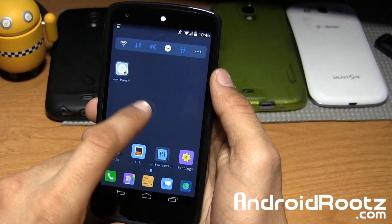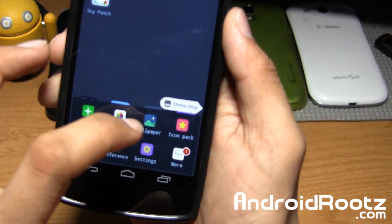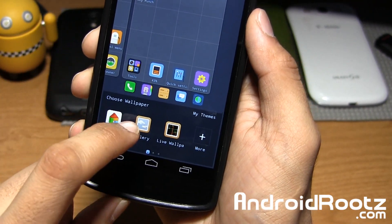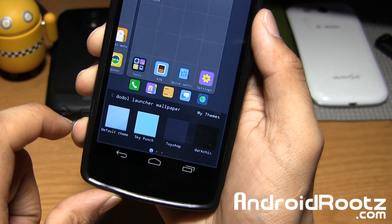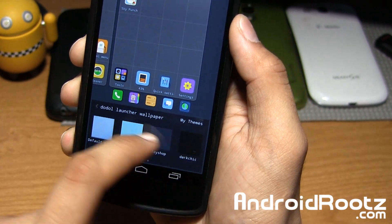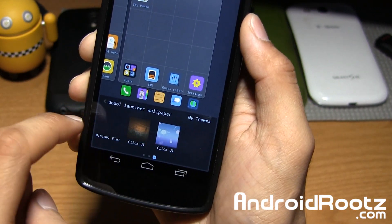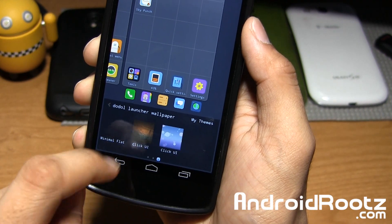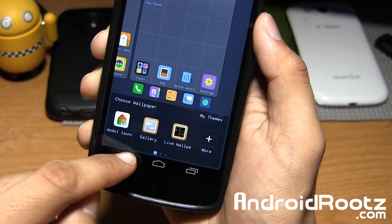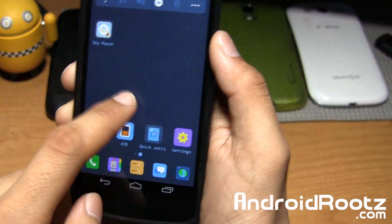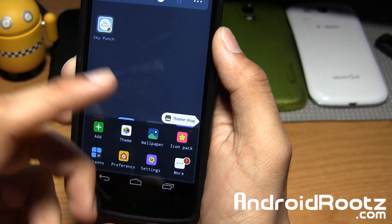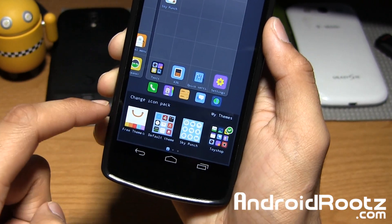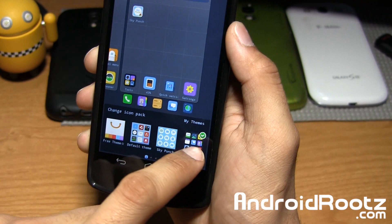On top of themes, you have other options too. You have wallpapers which come pre-installed, or you can go to Gallery or Live Wallpaper. Under Dota Launcher you have all these options, and some are pre-downloaded ones that come with an icon pack. You also have icon packs — if you have one pre-downloaded or it came with a free theme, you can launch that too.